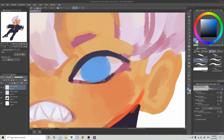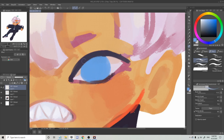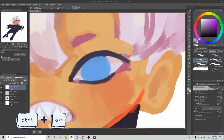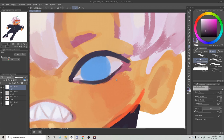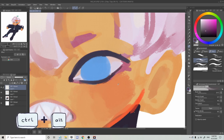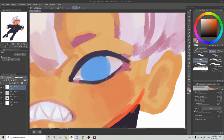To use the eyedropper tool, just hold the Alt key, tap a color with your pen to pick it up, and then you can release the key and it will automatically go back to the brush or the tool you were using. Now that we know these hotkeys, let me take a moment to show you how it helps me paint faster.